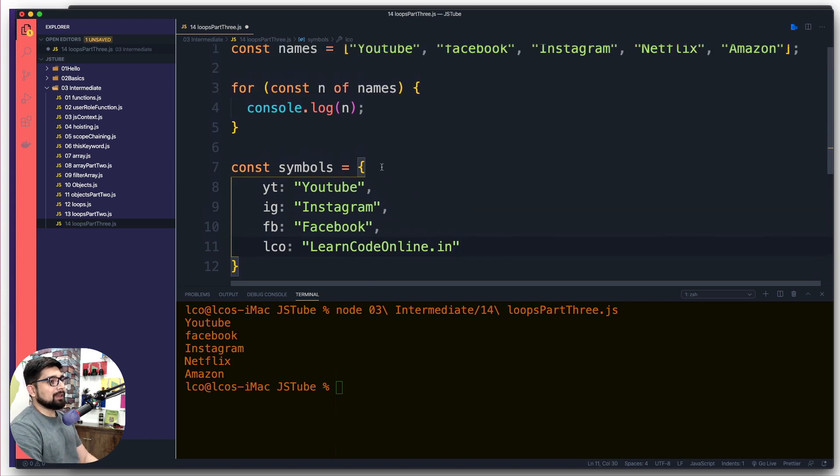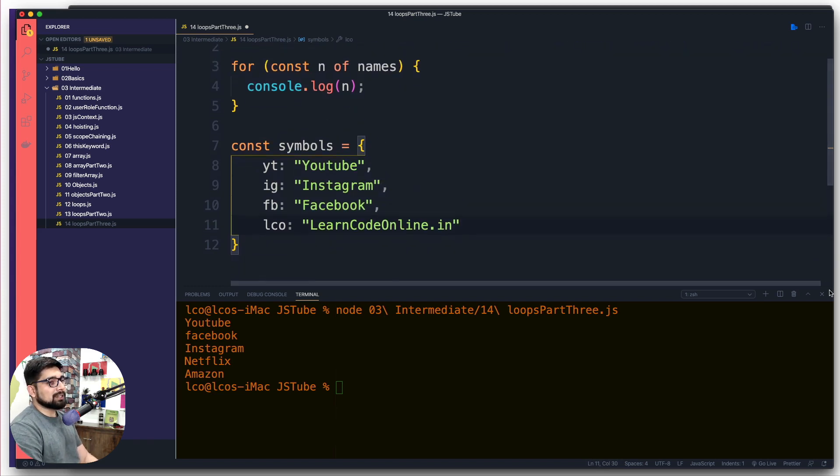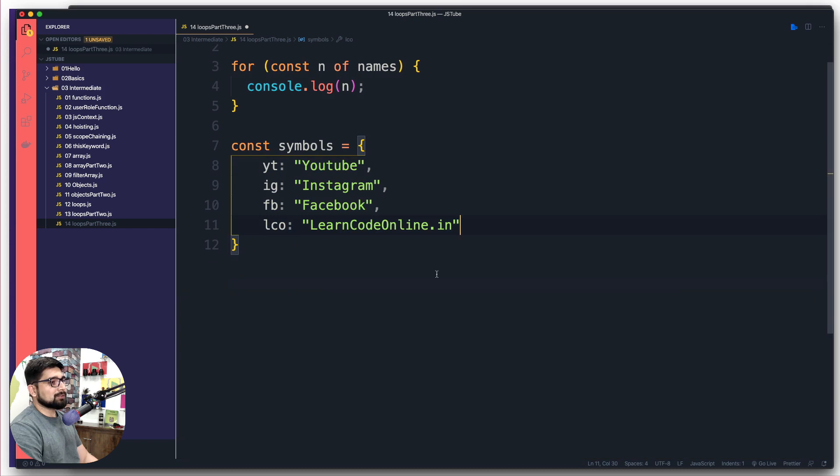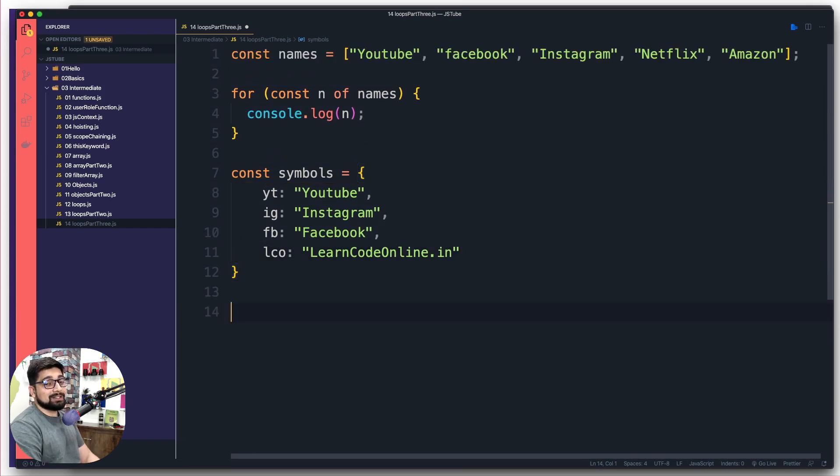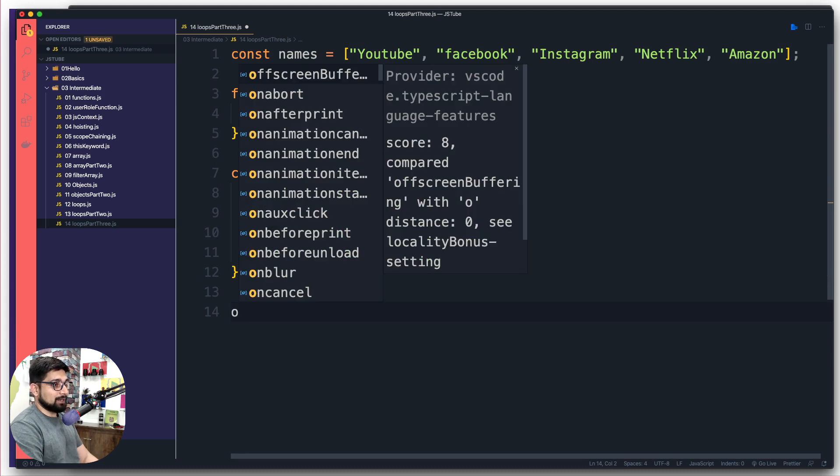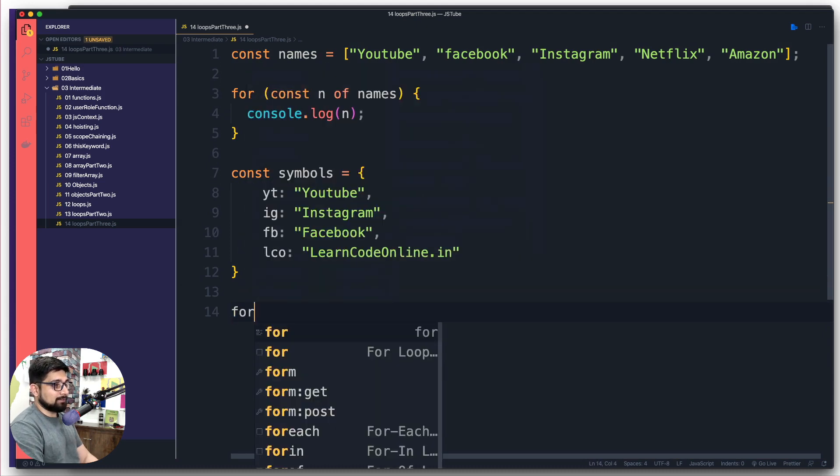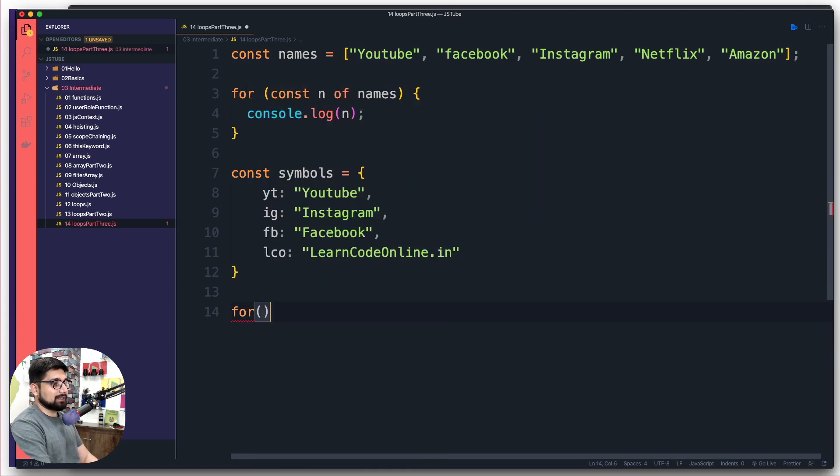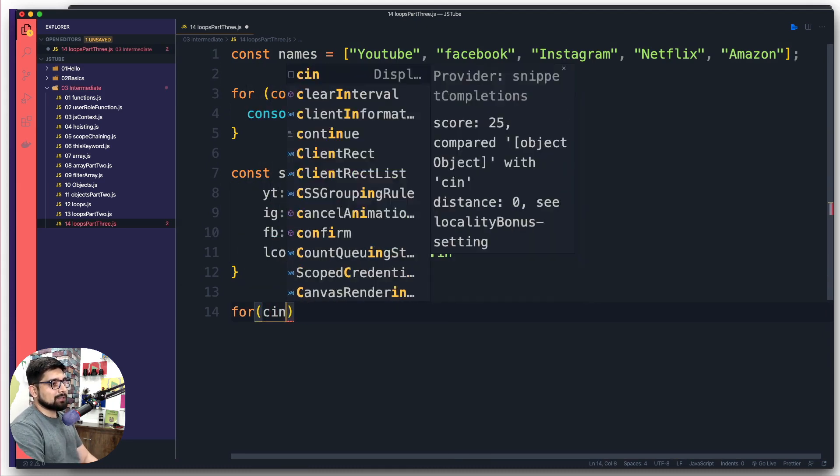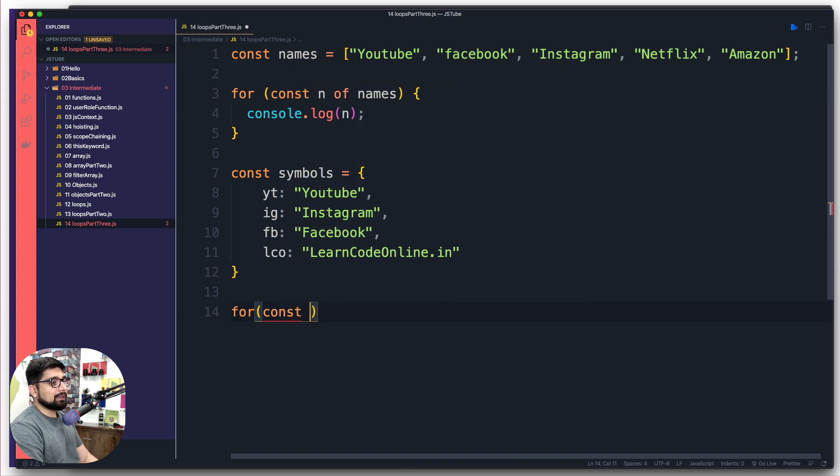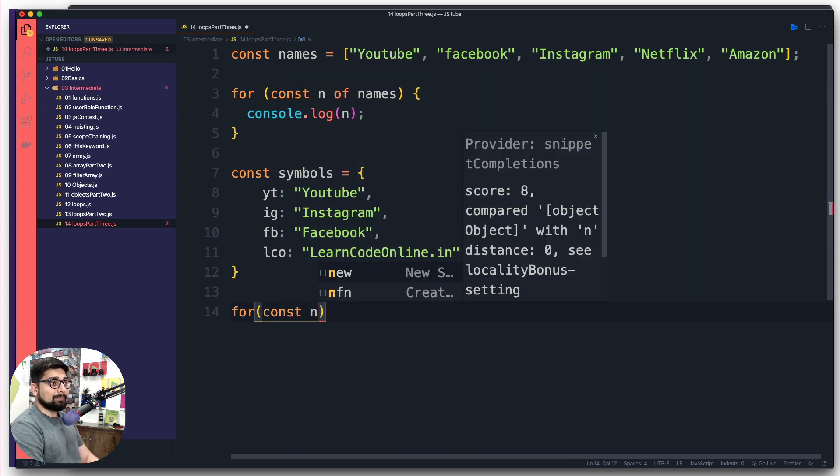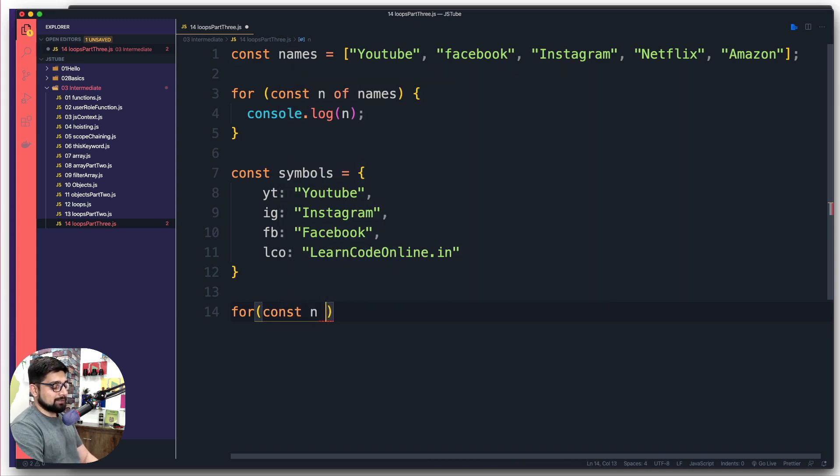Nice and easy. So we have these symbols and we want to loop through them. Now we want to use the exact same syntax here. So I'm going to close this for a second. We want to use exactly same syntax and notice the similarity between the syntax.